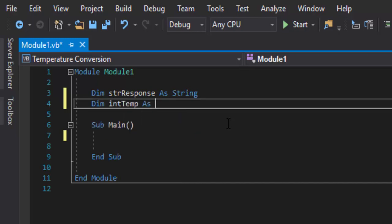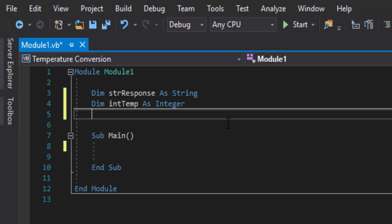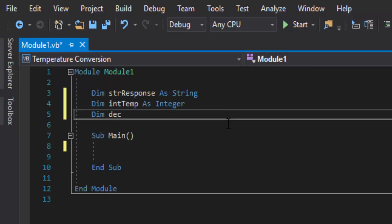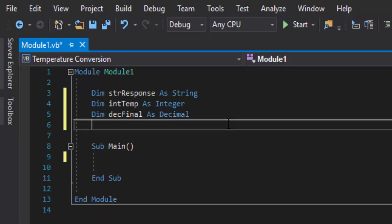The next thing I need is intTemp. We're going to do that as an integer because they're going to give us a starting temperature. Most people do not enter a decimal — like here in Florida, it's 71 degrees. I'm not going to enter 71.6. So we're going to assume they'll enter a whole number, which is why we're using an integer. For the final temperature, we're going to use a decimal, because maybe they're doing homework and they need the decimal value. So we're going to give them the option of getting a decimal.